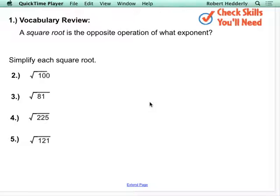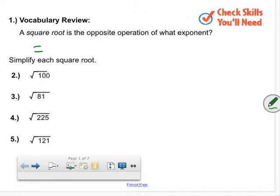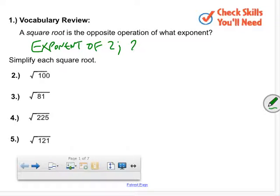A square root is the opposite operation of an exponent of two. When we think about square root, we're thinking about what exponent it undoes — yes, an exponent of two, sometimes called the second power.